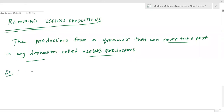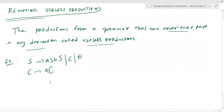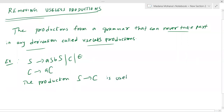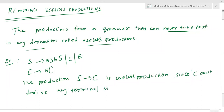How do we know S derives C is useless? Because C cannot derive any terminal string. If we start with C derives aC, substituting C again gives aC, then a·aC, and so on — C always reappears. C does not contain a single terminal value or null, so it can never derive a terminal string.